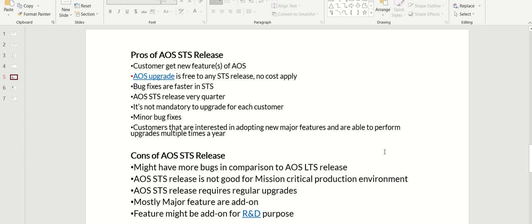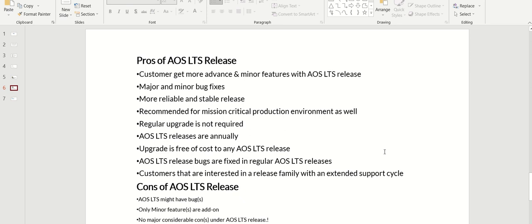Mostly major features are added on. If you look at LTS pros: customer gets more advanced and minor features with AOS LTS release, major and minor bug fixes, more reliable and stable release, recommended for critical production environment, and regular update is not required as there is every 12 to 15 months AOS LTS release annually.